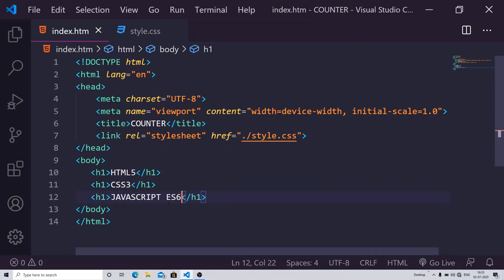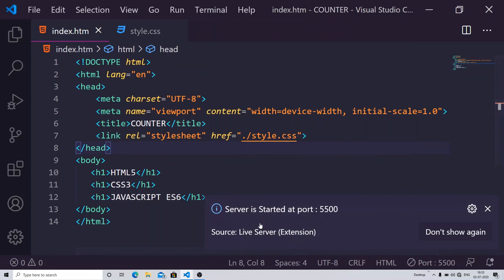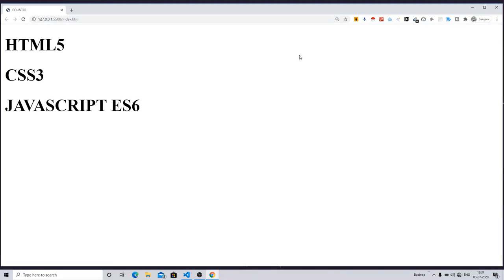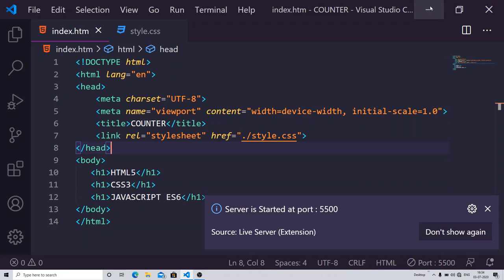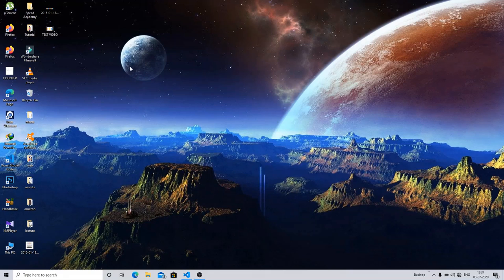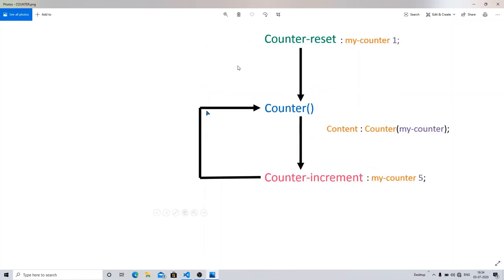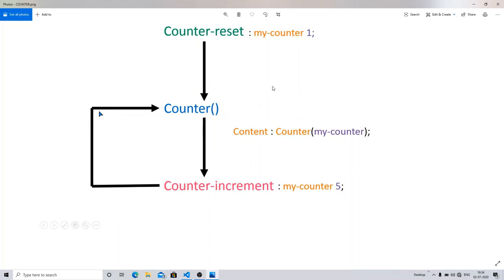That is a version of JavaScript. Now let me show you the output, then we will work on the styling part — how the counter will be working. You can see I have three heading tags. Let me show you with the help of a flowchart how this counter will work and what properties and values we are going to deal with.